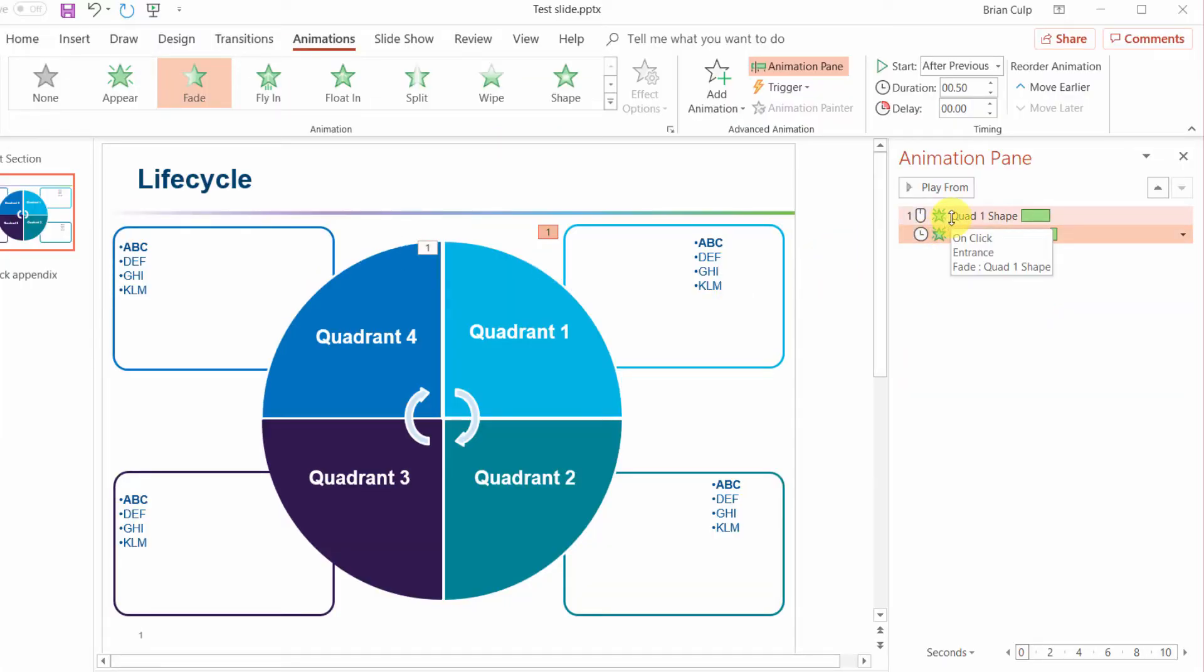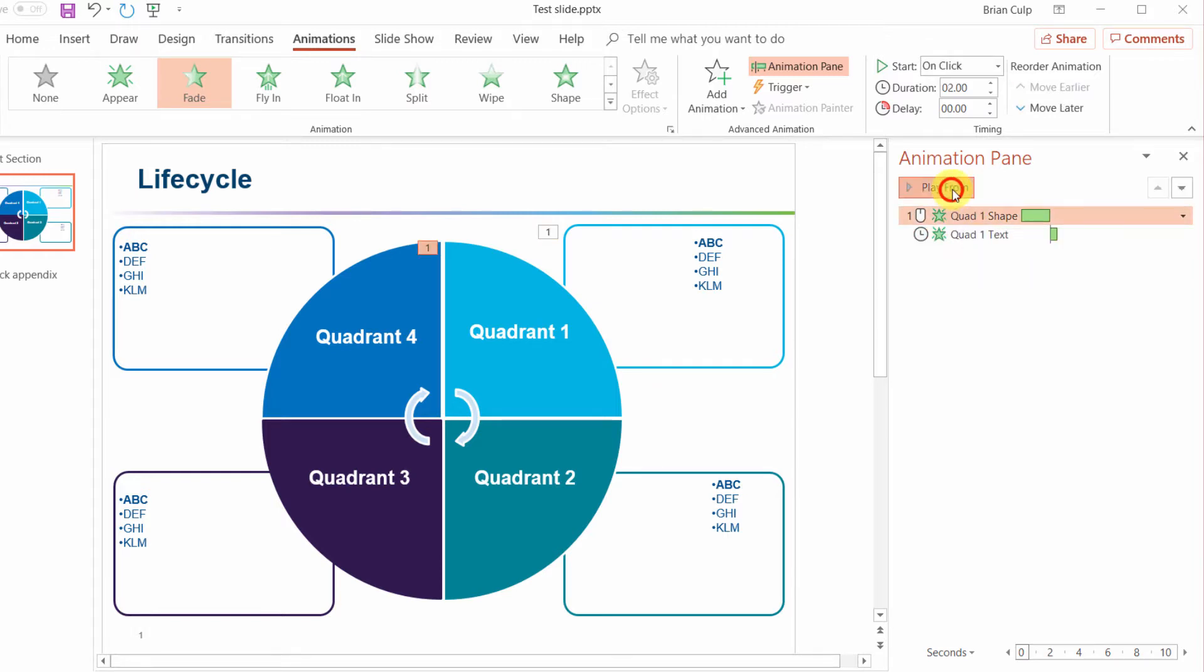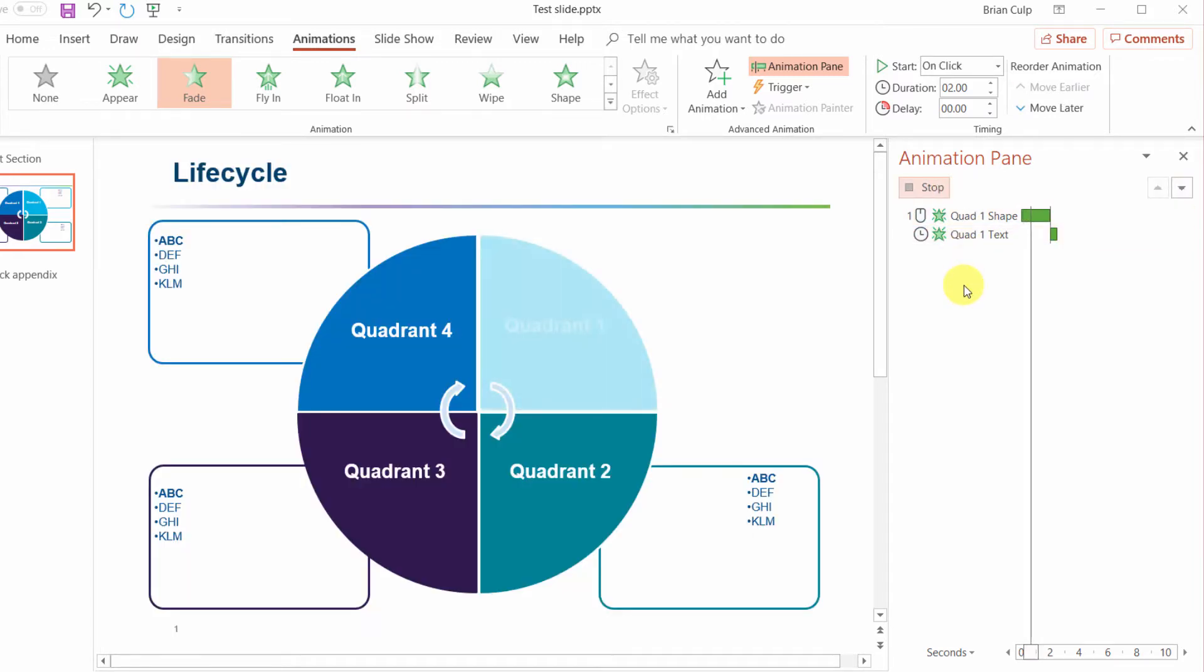I could have also previewed this right from the animation pane by selecting the first animation and playing from that animation.